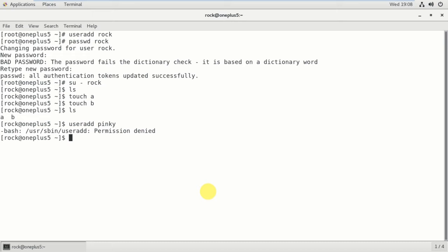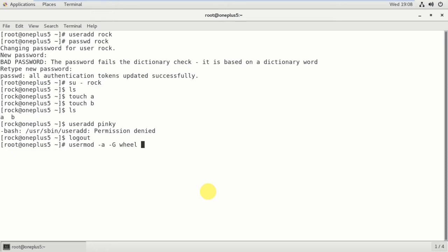Commands like useradd are available for root user only. So I want to make this normal user have the same privileges as root. For that, I am going to add this user to the wheel group. When you add a user to the wheel group, the normal user can have root permissions. The command is usermod -aG wheel rock.